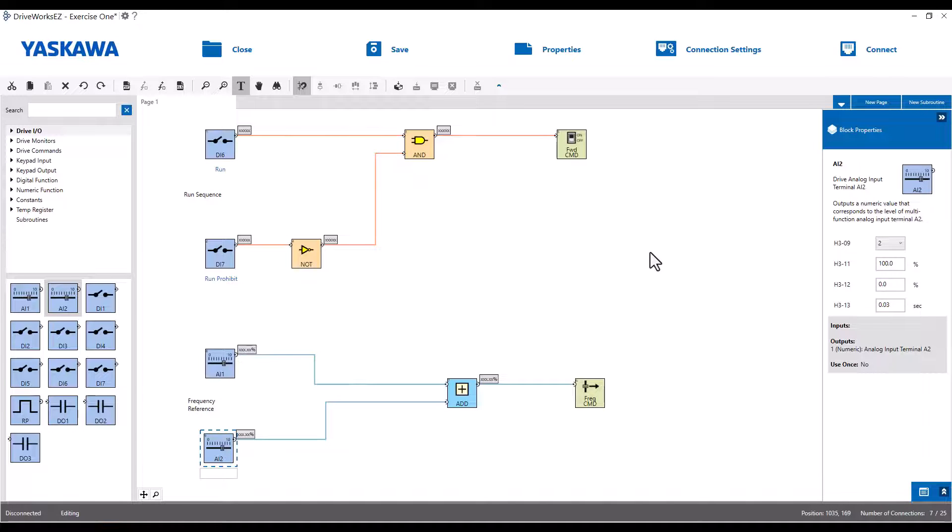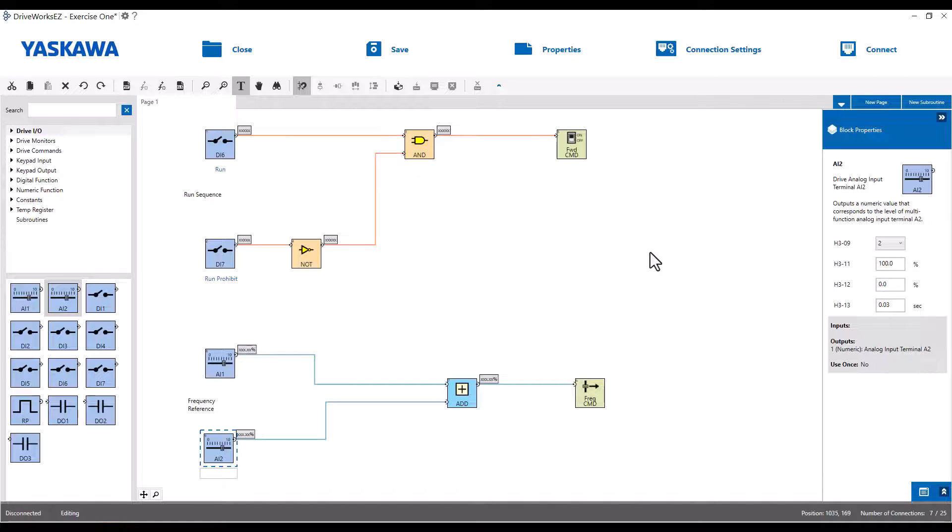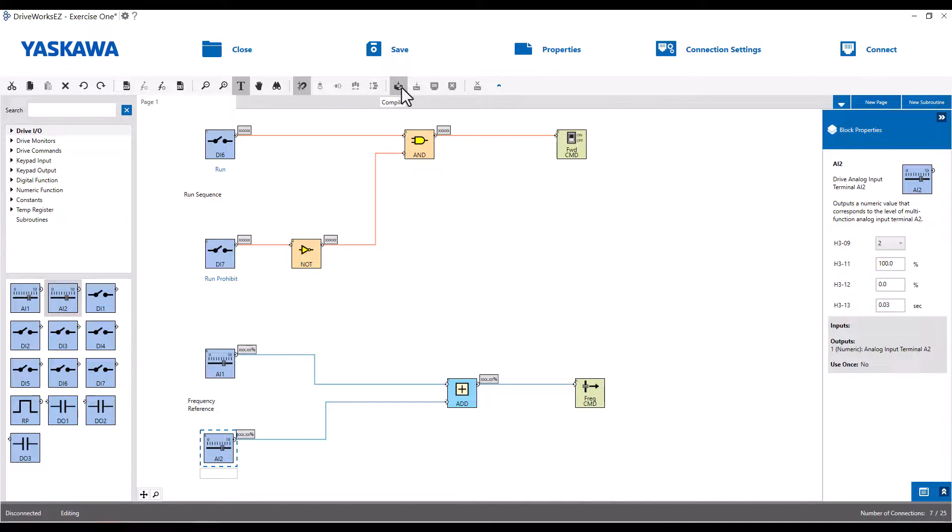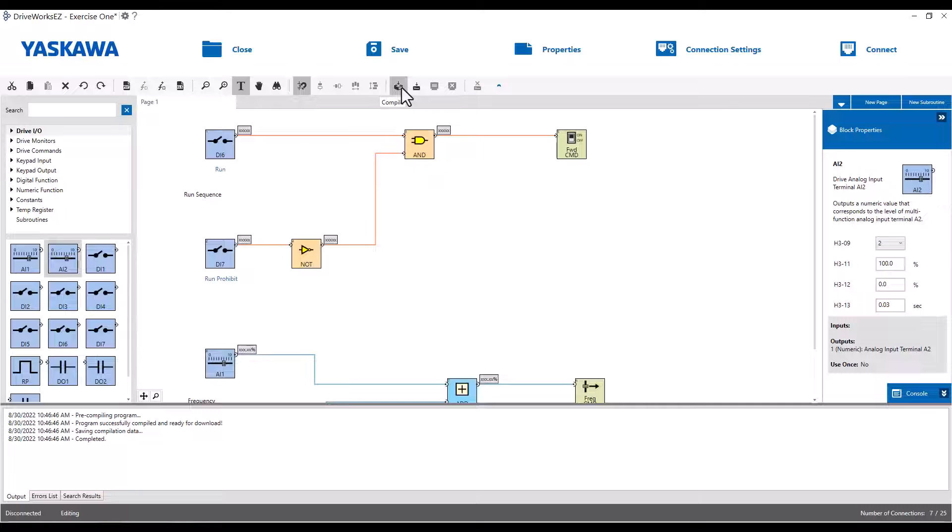So that's it. It's just a very simple program. So the next thing we have to do is compile. Connect to the drive, and then download the project into the drive. So to do that, you will go up to Tools. If you click Compile, it'll just compile. There you go. It compiled right away. Now to download, you've got to make sure you're properly set up for the drive's connection.